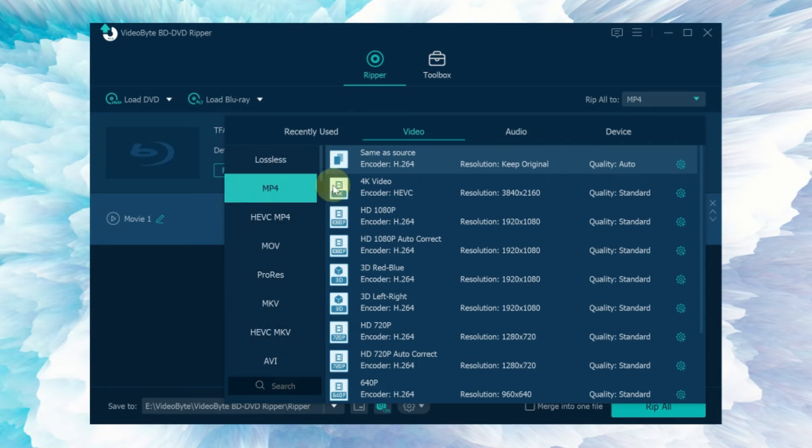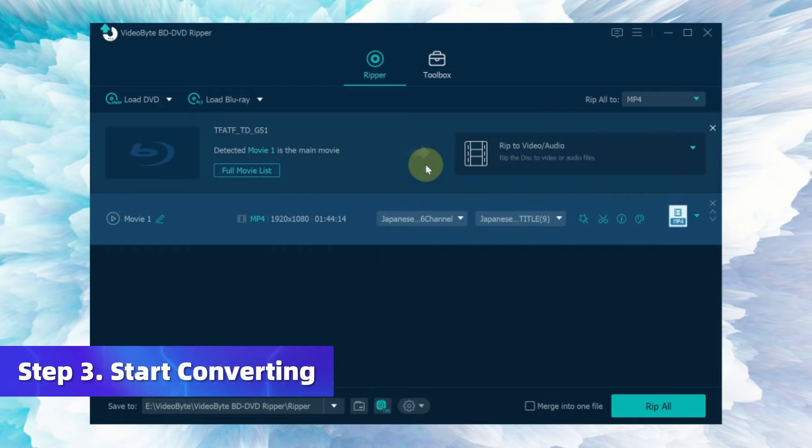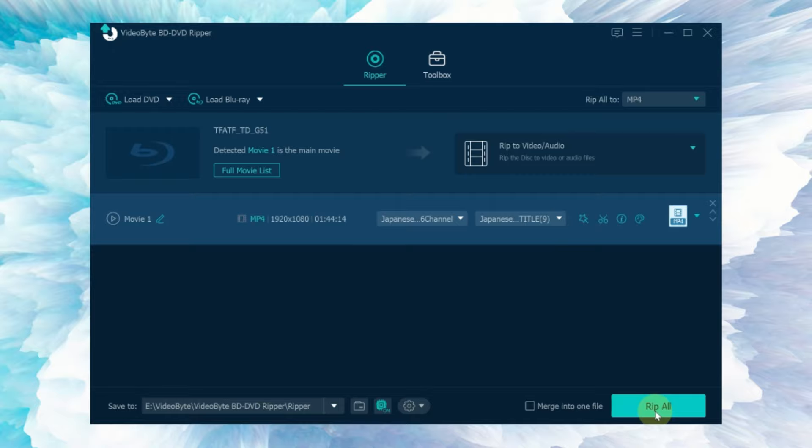We can select Rip All to Video/Audio and select the format as MP4 and keep original quality. When all is done, now you can click the Rip All button and thus get your converted videos in a very short time.